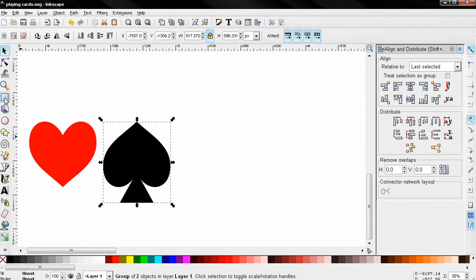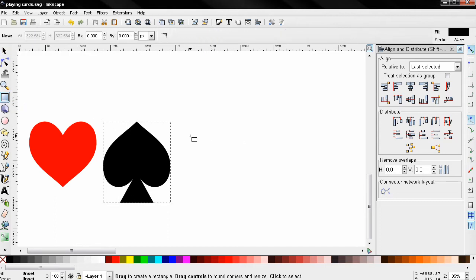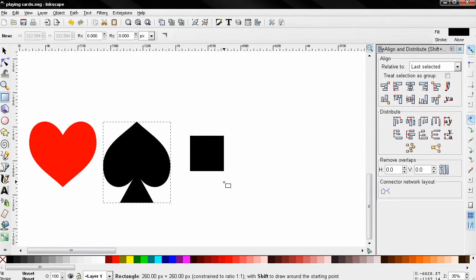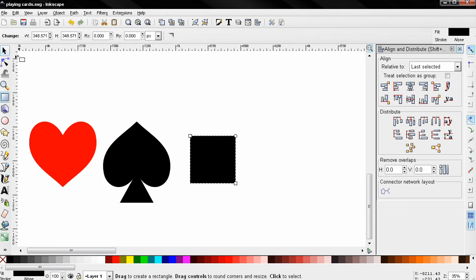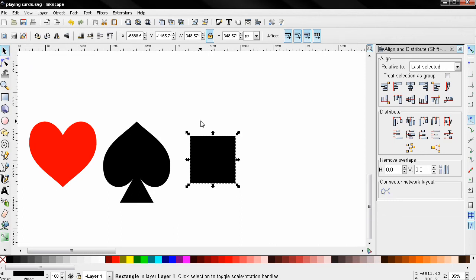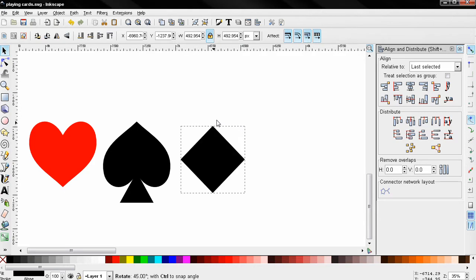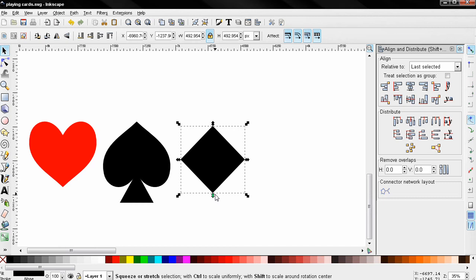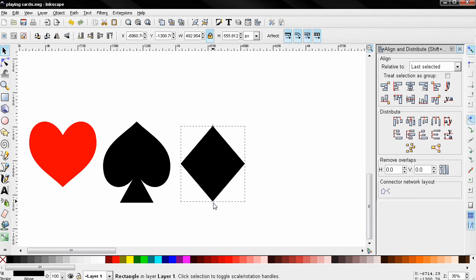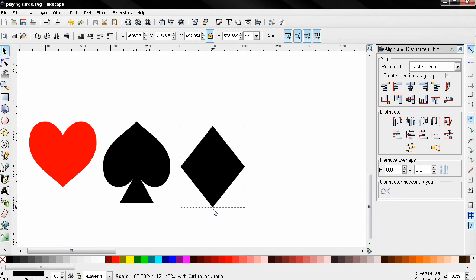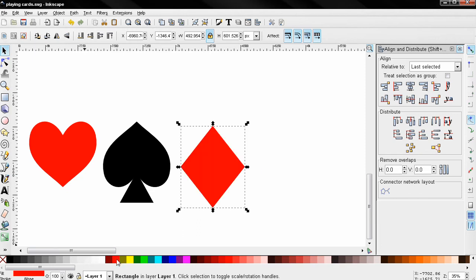Now I'll start creating the diamond. I'll grab the 'create rectangles and squares' tool and hold down the Ctrl key to create a square. Then with the select and transform tool I'll click one more time on the object, and holding down Ctrl I'll rotate it. Then I can stretch it a little bit like this and change the color to red, just like the heart.